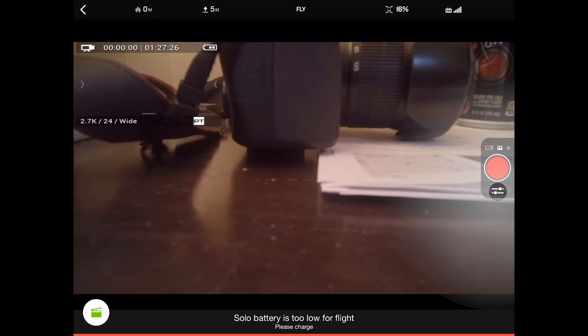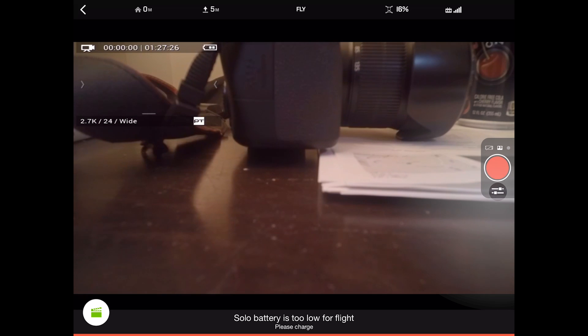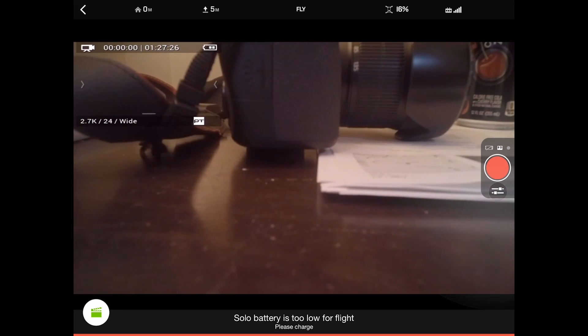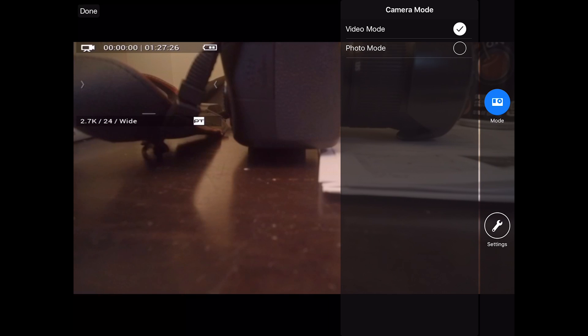But anyway, to get to the camera settings, press the button that looks like the two sliders, and it will bring up the camera settings. So you have two options in camera settings: mode and settings.